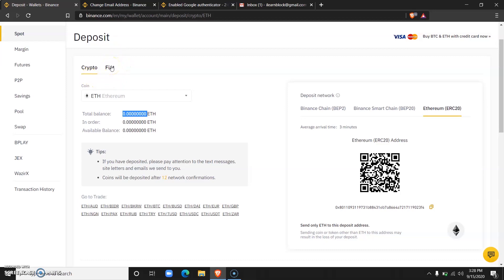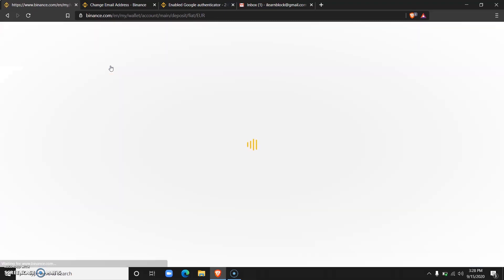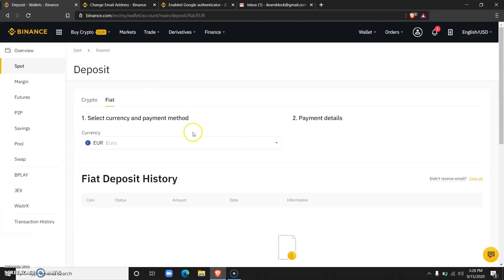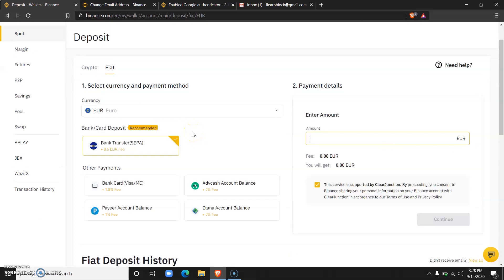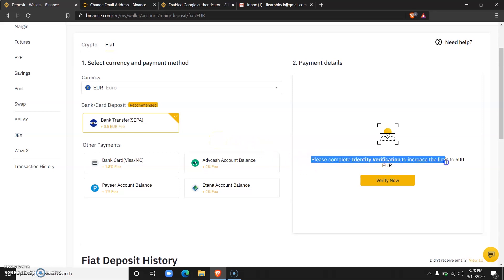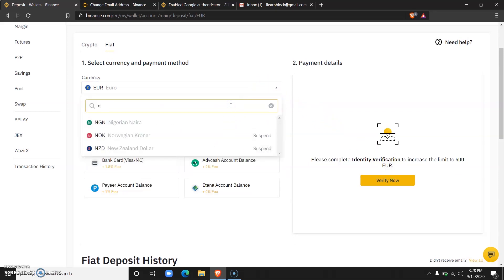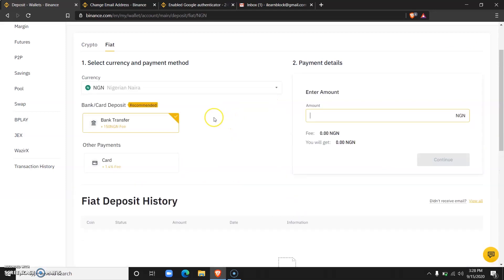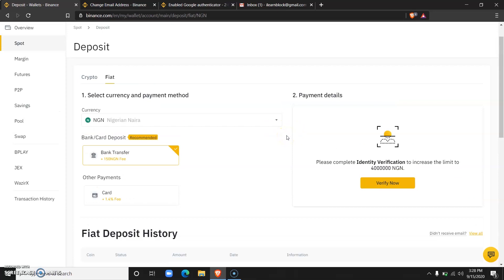At this point I would not be able to deposit fiat because I have not yet verified my identity on this particular account. For me to deposit fiat, like I told you, I would have to complete my identity verification to increase my limits, because at this point I am not allowed to interact with fiat at all. I cannot even deposit as little as 100 Naira.